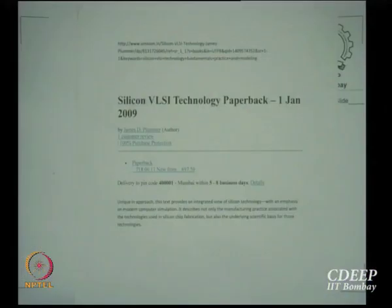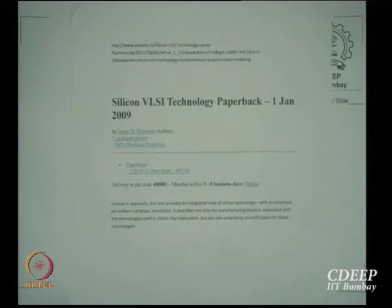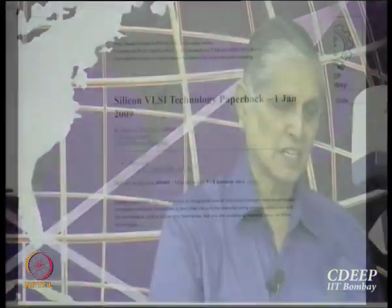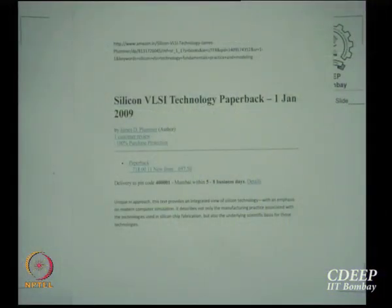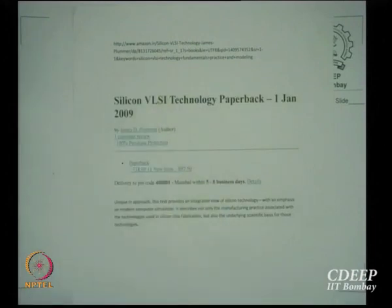I checked on the website — Amazon India has this book. This is the ad for that. If you have not purchased it so far, it is 718 rupees. This is the second edition, 1st January 2009. It is available at www.amazon.in — Silicon Wireless Air Technology — with delivery in 5 to 8 business days.